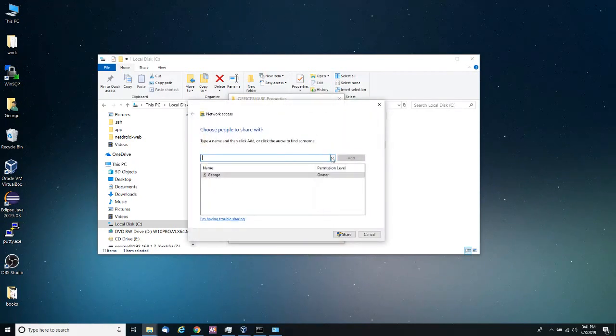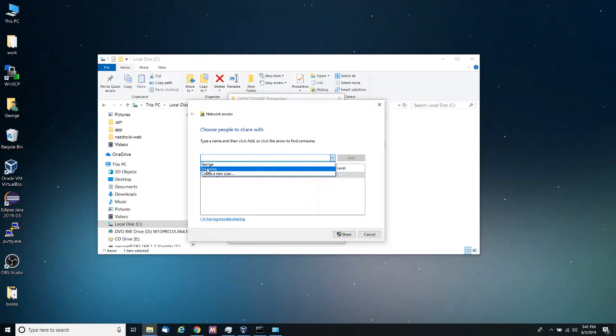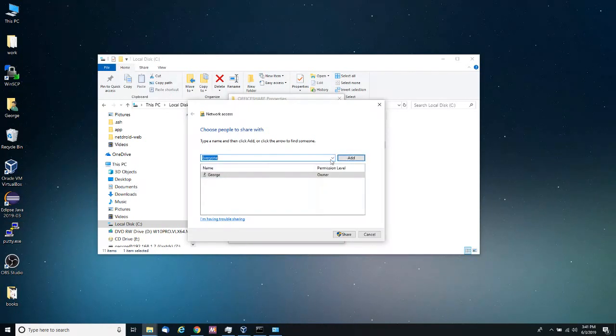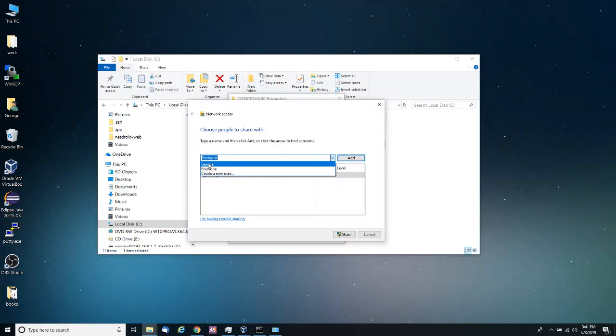Then I'm going to go into sharing and then I want to click share. Next I want to click on this drop down menu and I want to click on everyone.